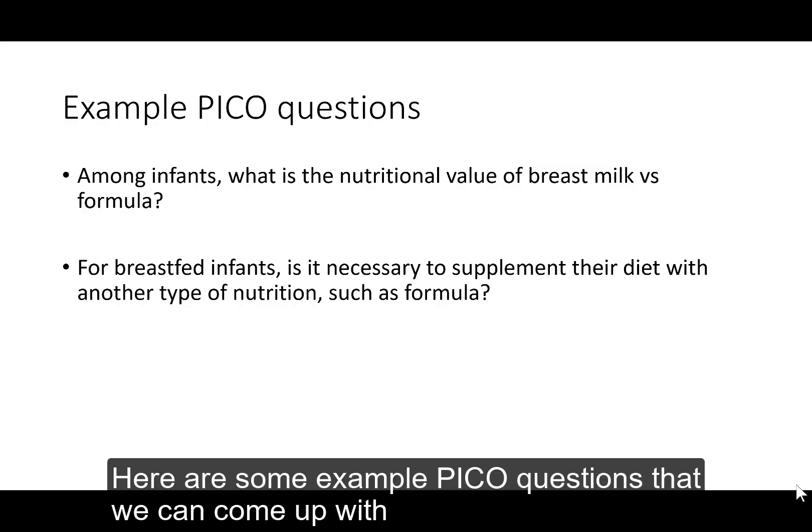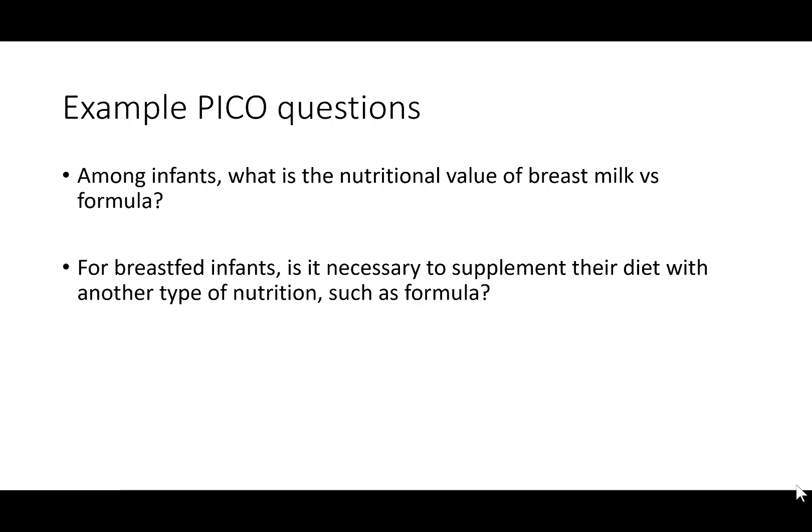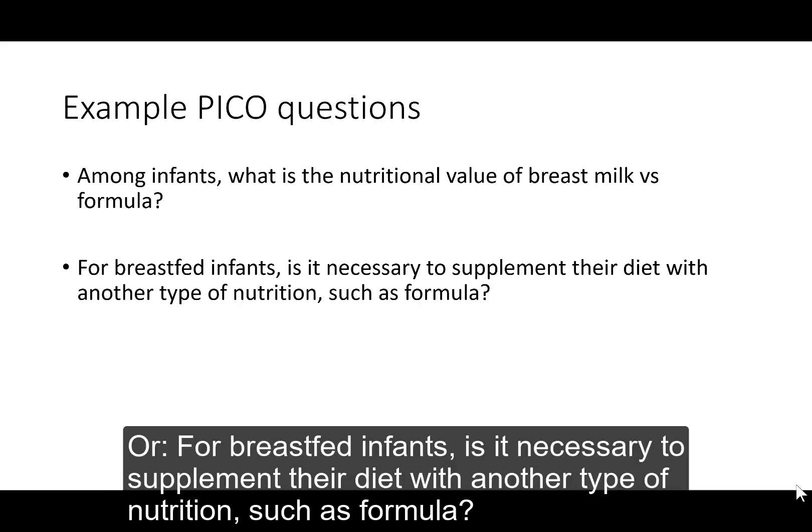Here are some example PICO questions that we can come up with. Among infants, what is the nutritional value of breast milk versus formula? Or, for breastfed infants, is it necessary to supplement their diet with another type of nutrition, such as formula?